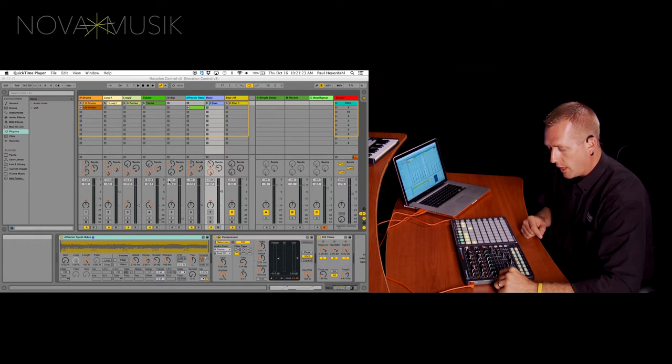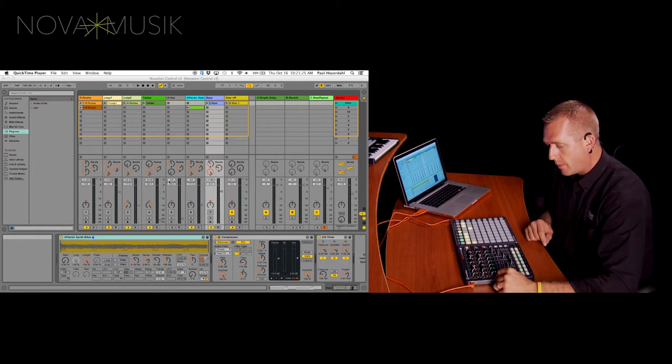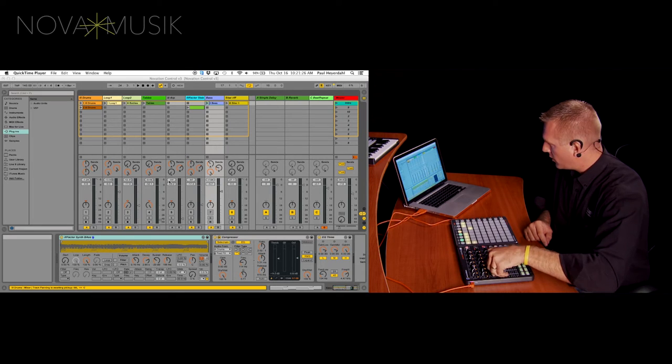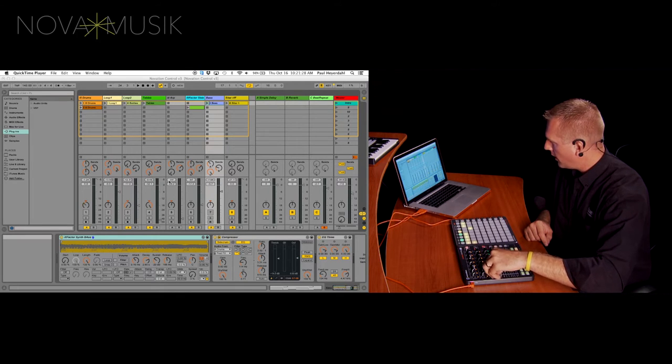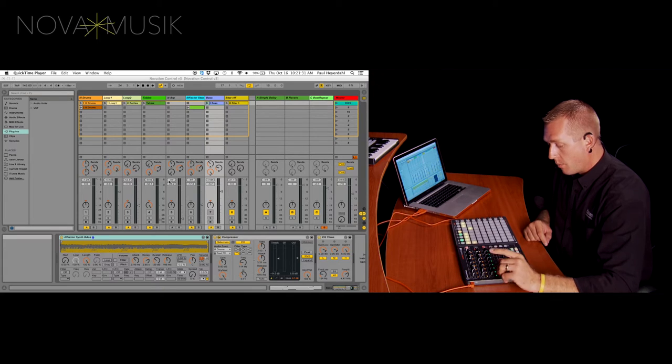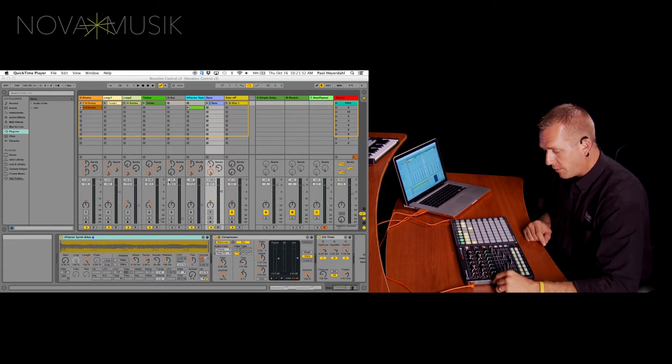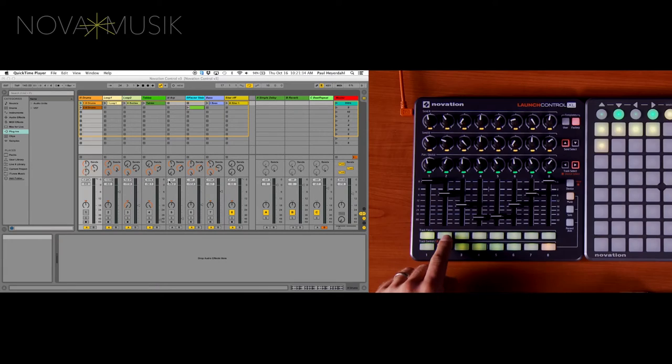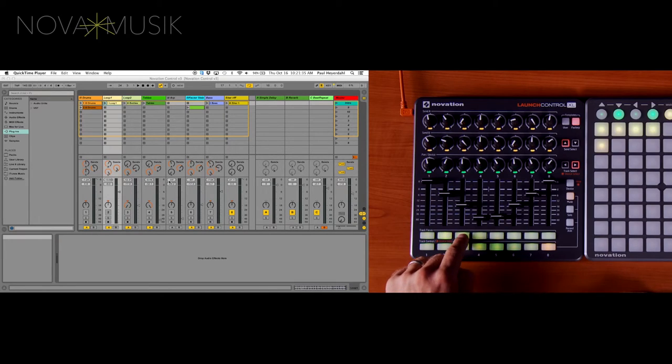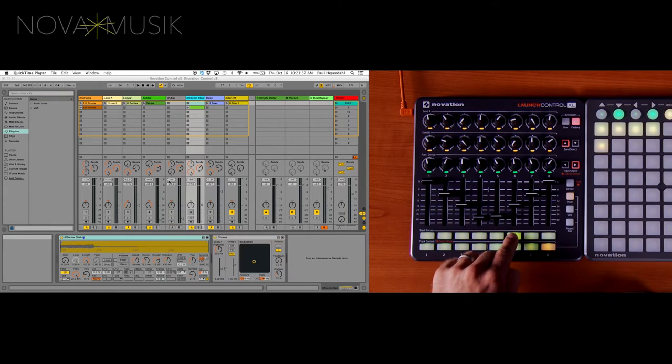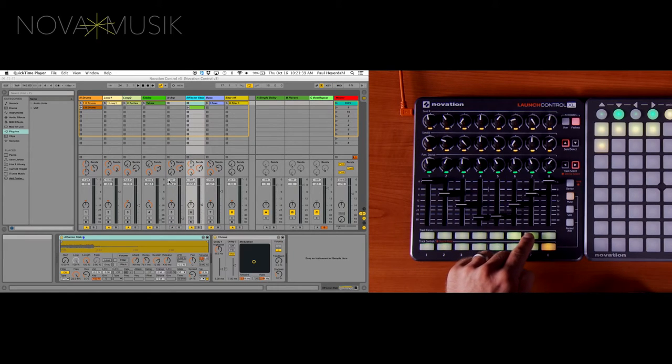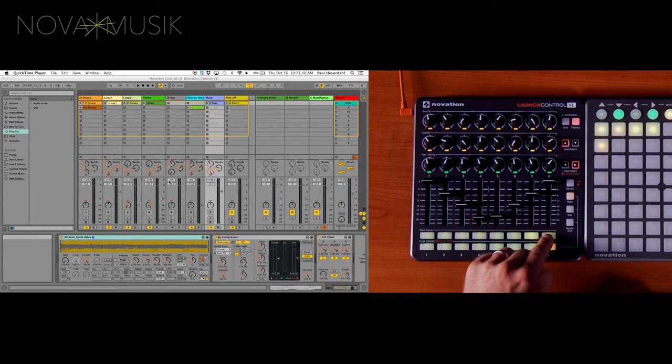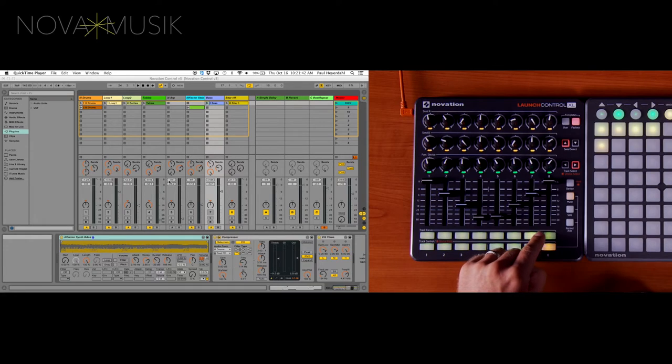The next row of knobs, the last row of knobs, is my panner knobs. They also double as my device control. So you can see at the very beginning here, I have control over my pan pots. But to control my devices, what I need to do is go down to my track focus buttons and actually select a track. And as you can see across the bottom of my screen, I have a bunch of different devices that pop up.